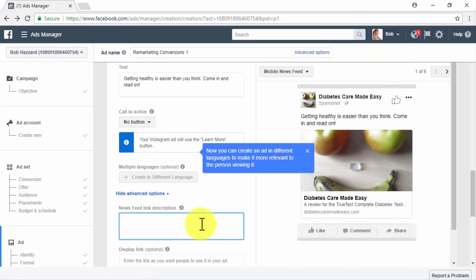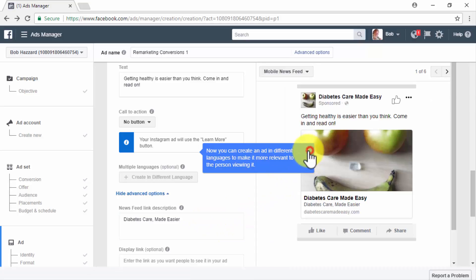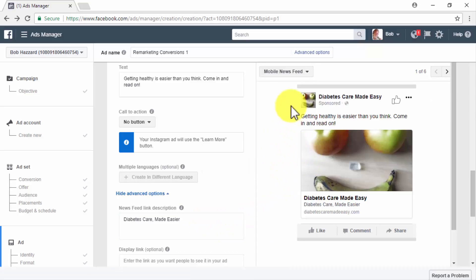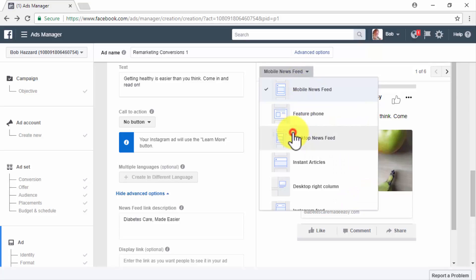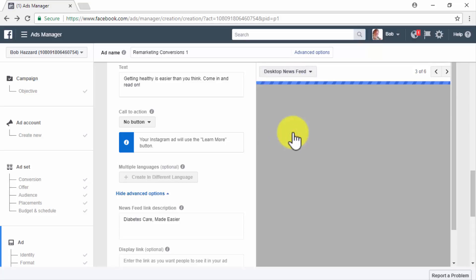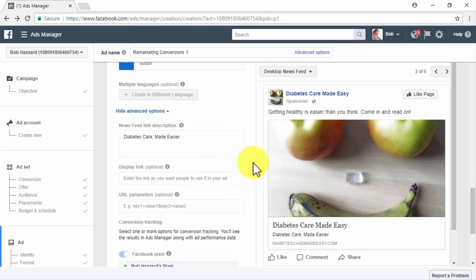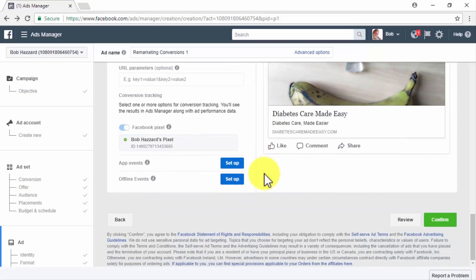In the News Feed Link Description field, add a very short but inviting description of your site. You can check the Ad Preview section on the right-hand side to see how your ad will look on different placements such as desktop and mobile feeds. Once done, click the Confirm button and wait for your remarketing ad to be approved. Join us in the following section where we'll teach you some advanced-level Facebook remarketing strategies.